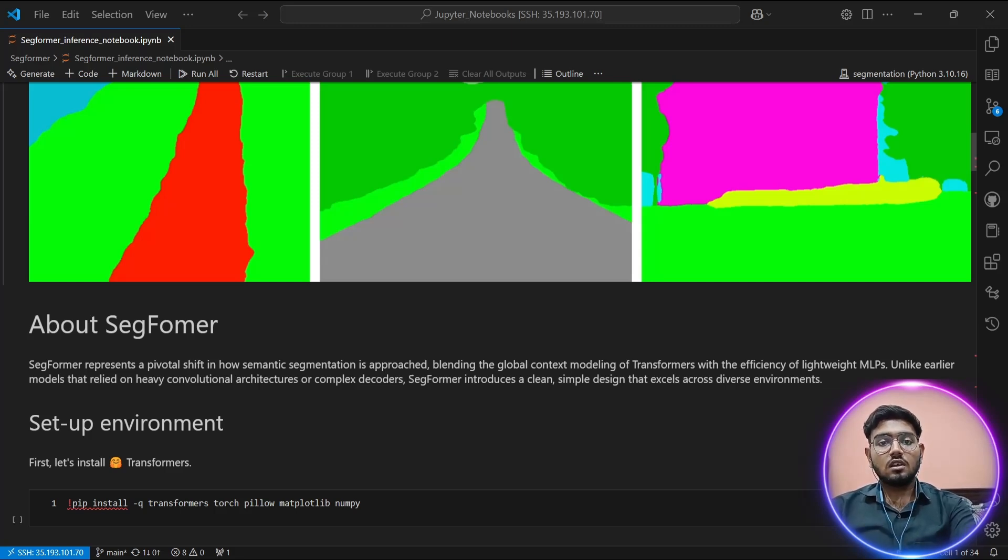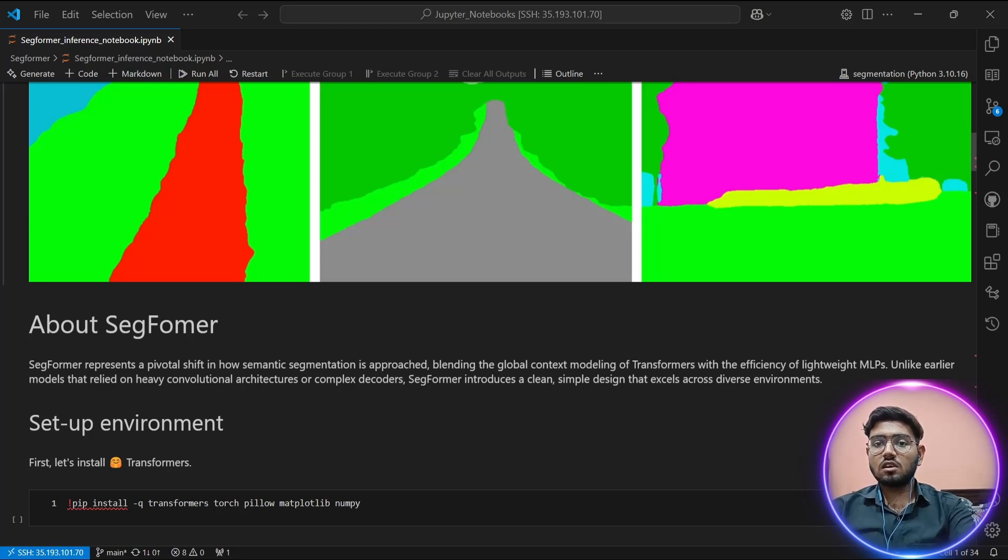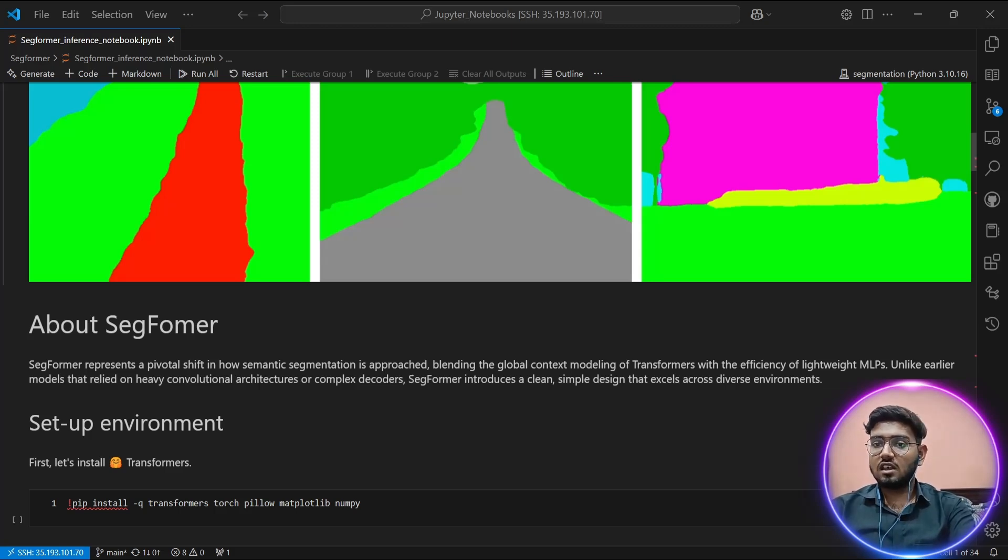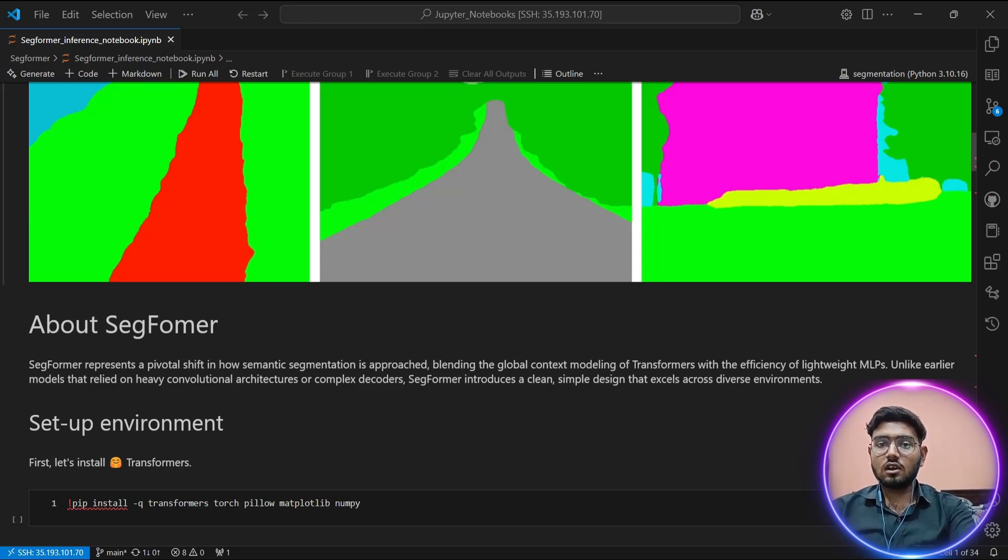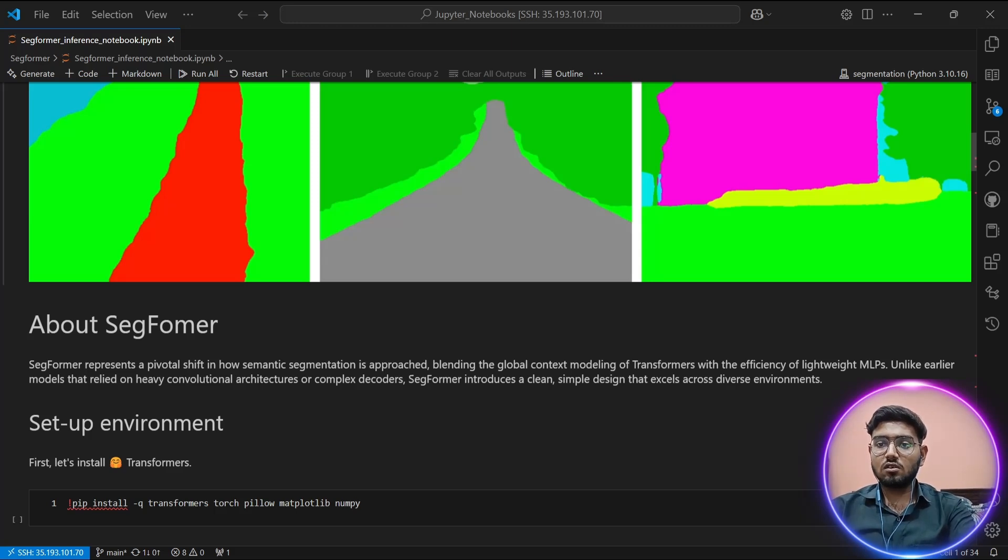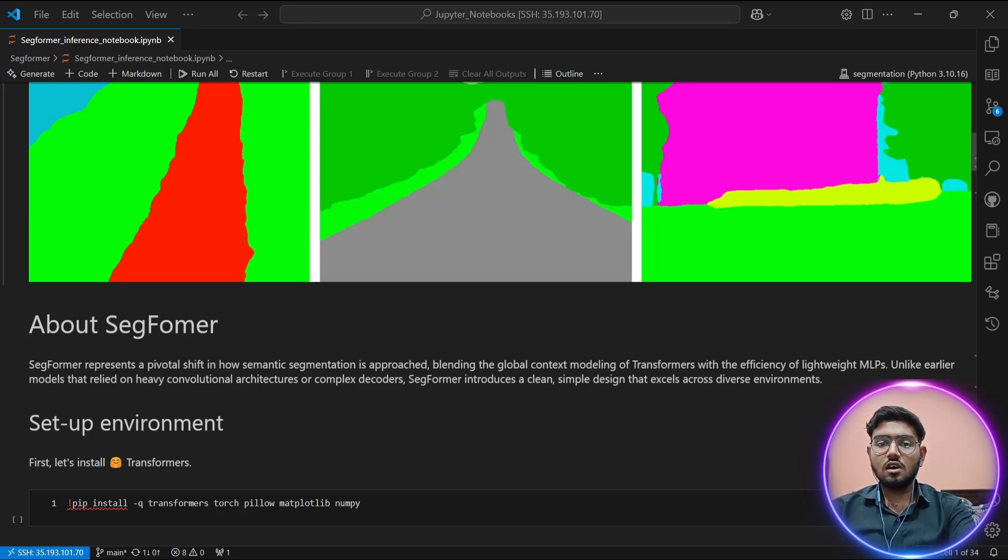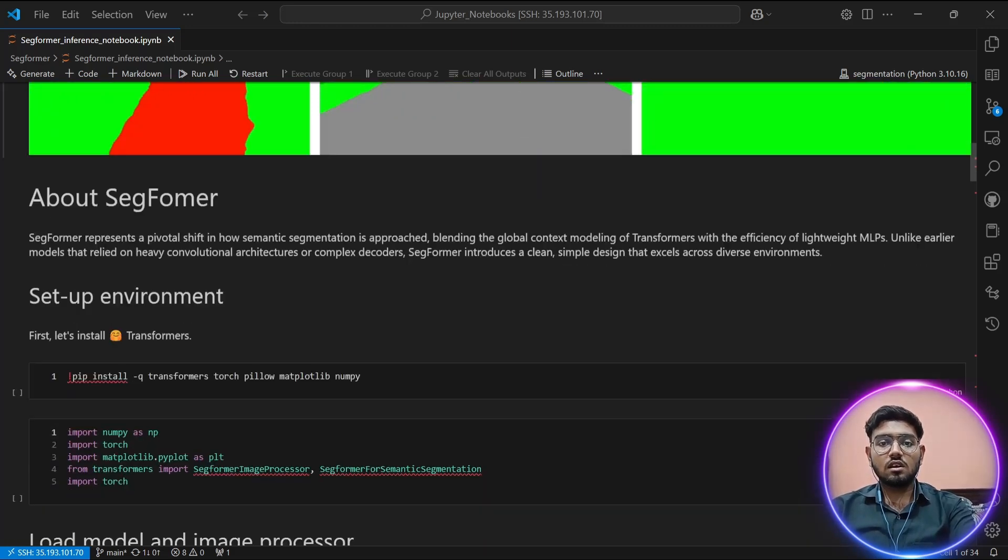This technology has numerous real-world applications. Autonomous driving systems use semantic segmentation for road scene understanding, medical imaging relies on it for organ and tissue identification, augmented reality applications use it for scene understanding, and urban planning leverages it for satellite image analysis. Now let's dive into the actual implementation.